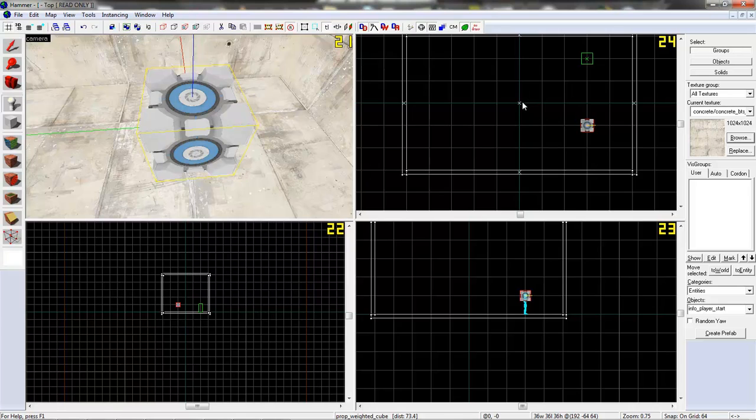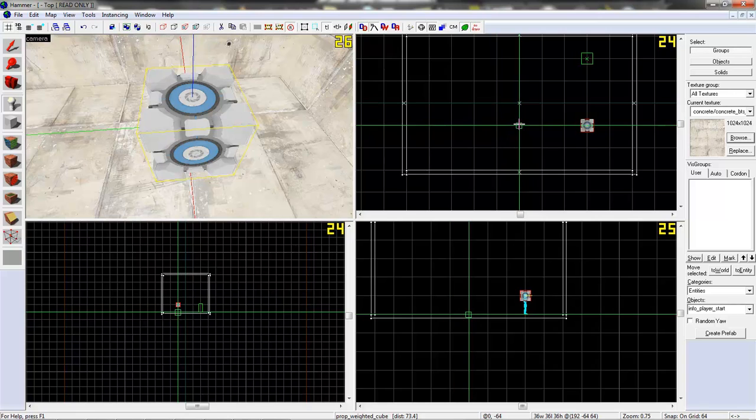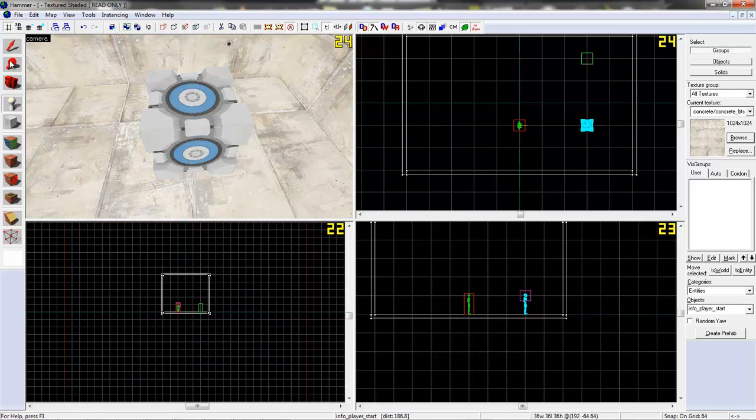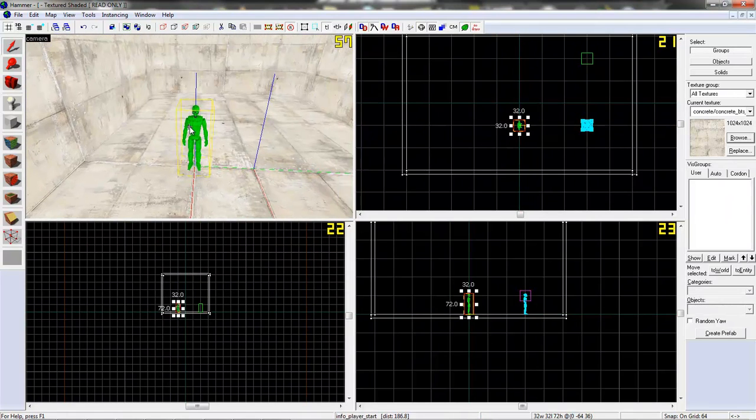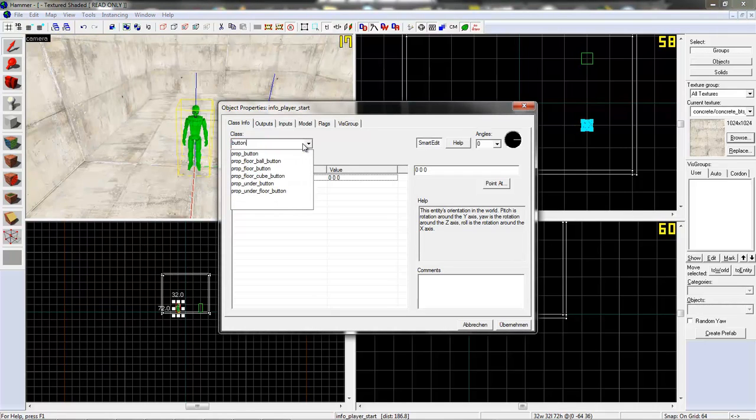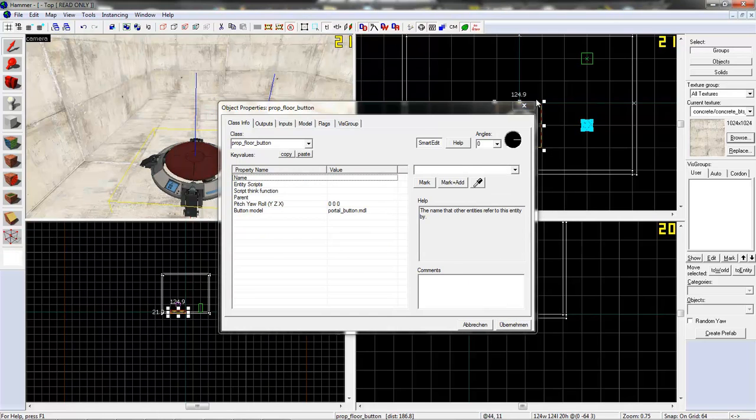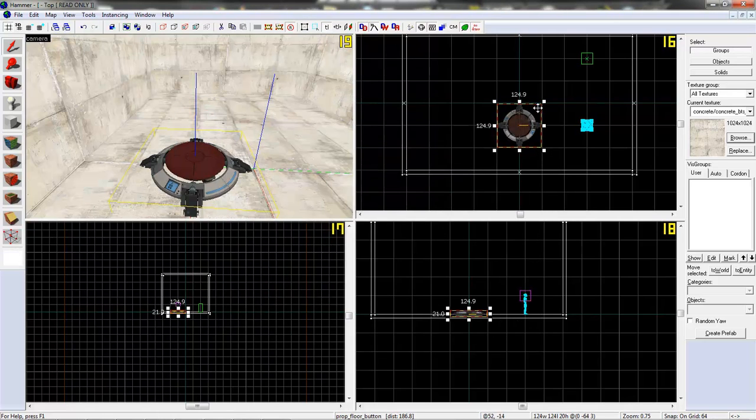Nice. Now we need two buttons. That's a simple entity. It's a prop. Prop floor button. That's fine.